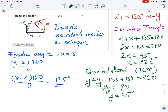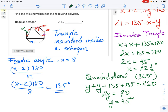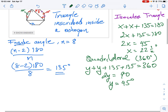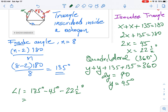Working that out: 360 minus 135 minus 135 equals 90, so y equals 45 degrees. Taking us back to the original question, angle one equals 135 minus x minus y, which is 135 minus 22.5 minus 45. So angle one is 67.5 degrees. That's the approach — identify the different shapes formed and use their properties to solve for the unknown angle.